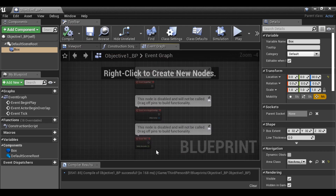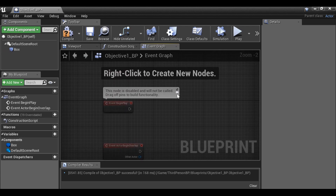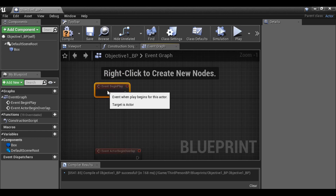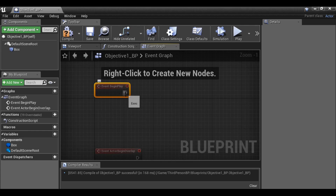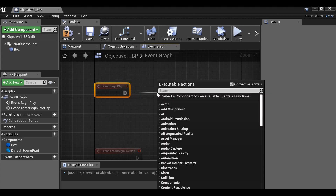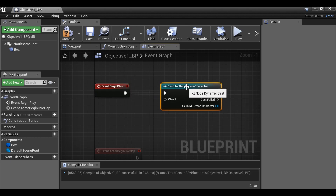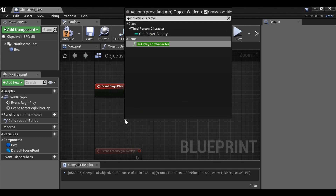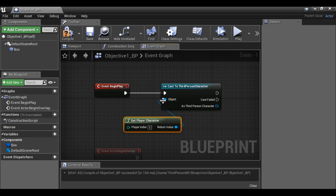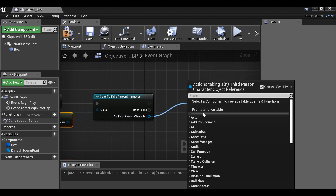Let's go ahead and get rid of the Event Tick. I'm going to start with Event Begin Play since we need to cast to the third person — we've done this a few times, so you probably already know what's coming. Cast to Third Person Character, then from the Object wildcard drag this out to Get Player Character.